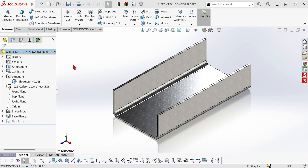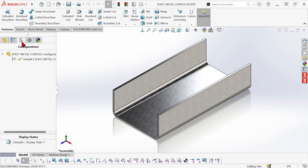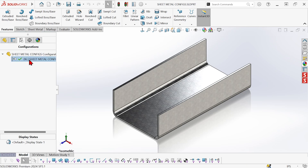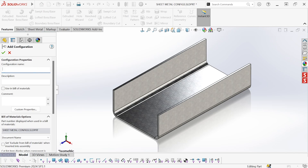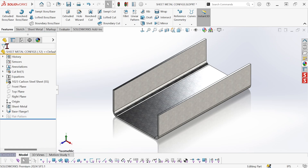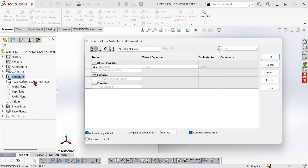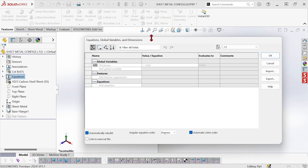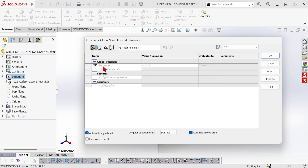I've got two different ways I can do this. First, I'm going to go to the configurations tree. I'm going to rename this one and change default to 0.06 for that thickness, and then I'm going to create a new configuration. We'll make this one twice as thick, so I'll call it 0.12. Now I'm going to go back over here to the tree, go to the equations folder, and here we can see that on the default equation view tab,